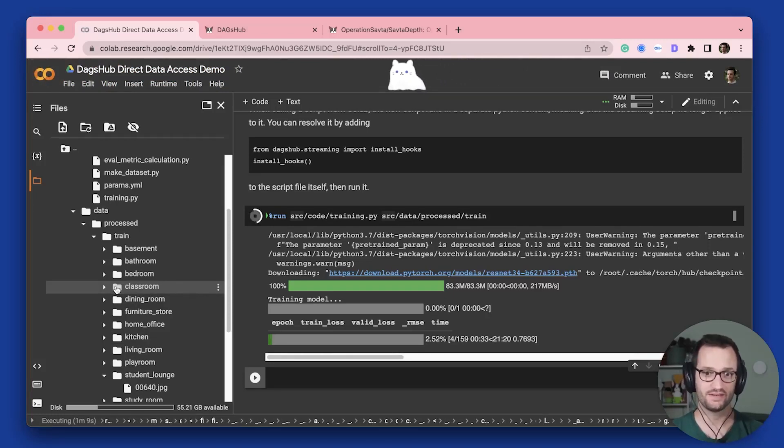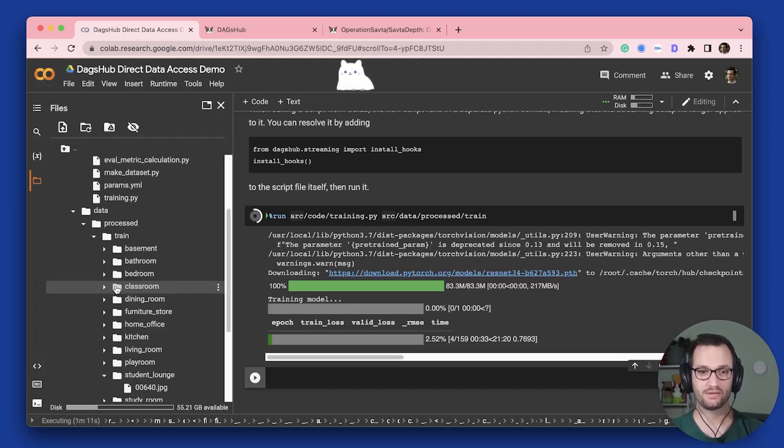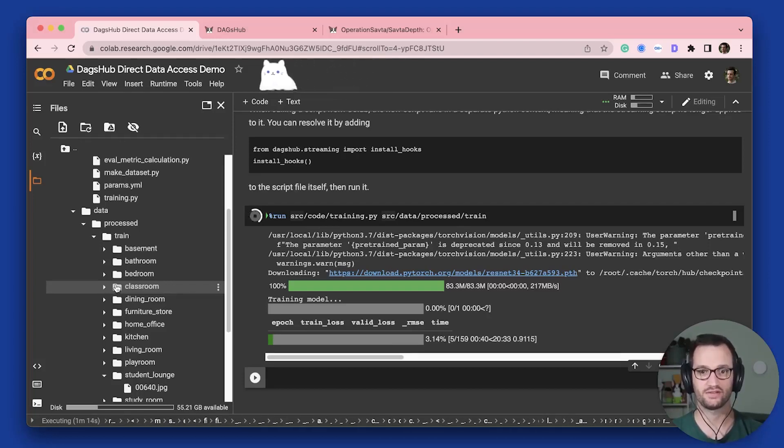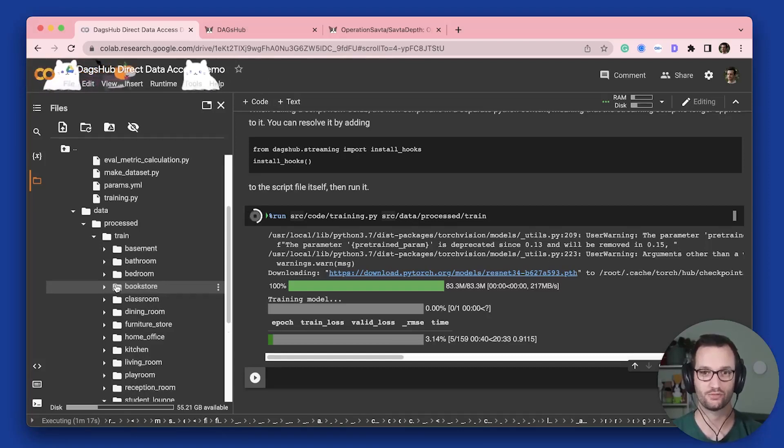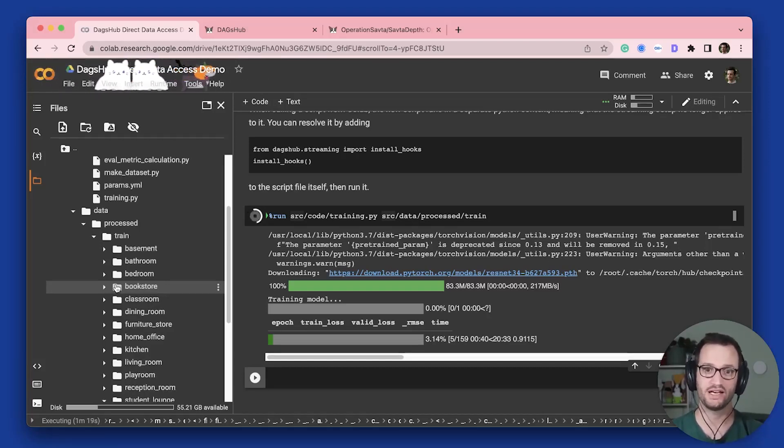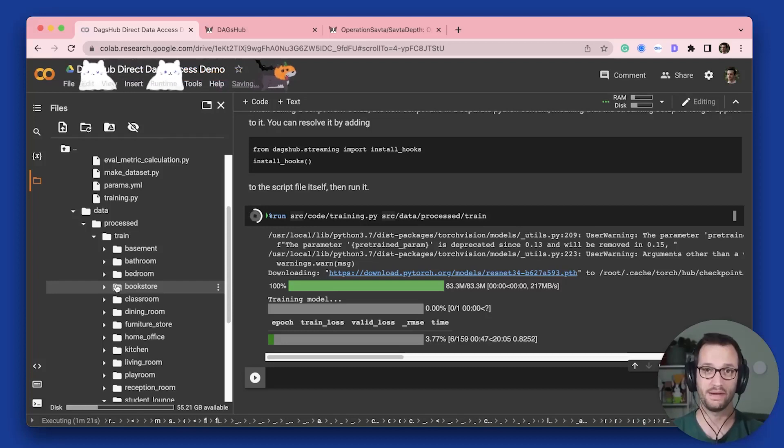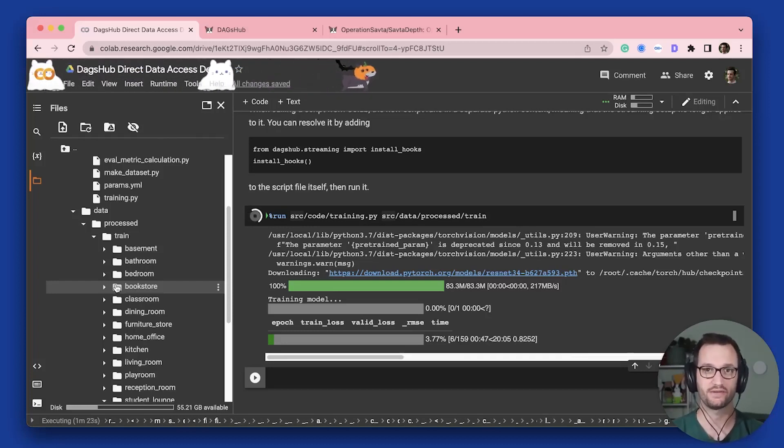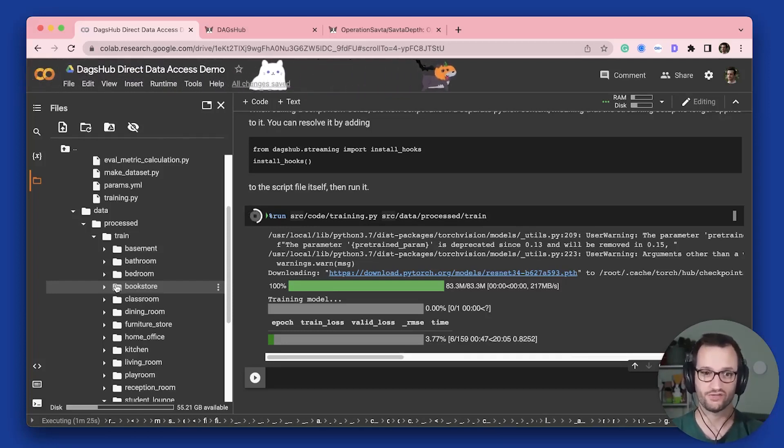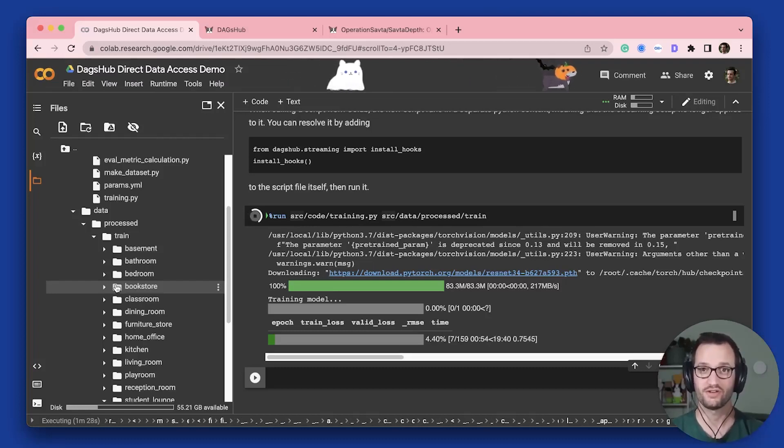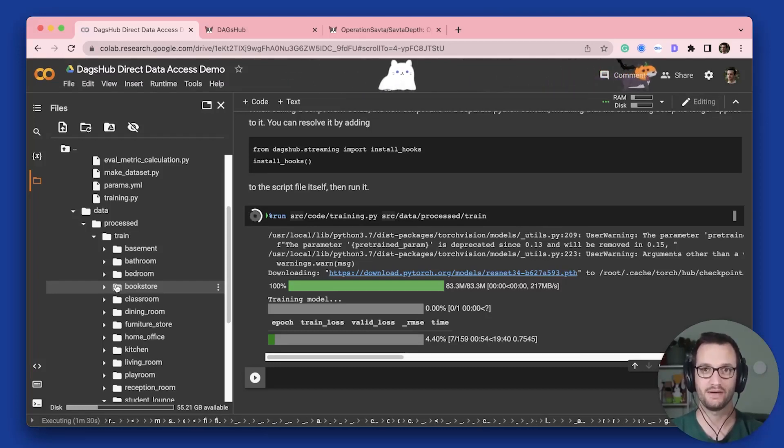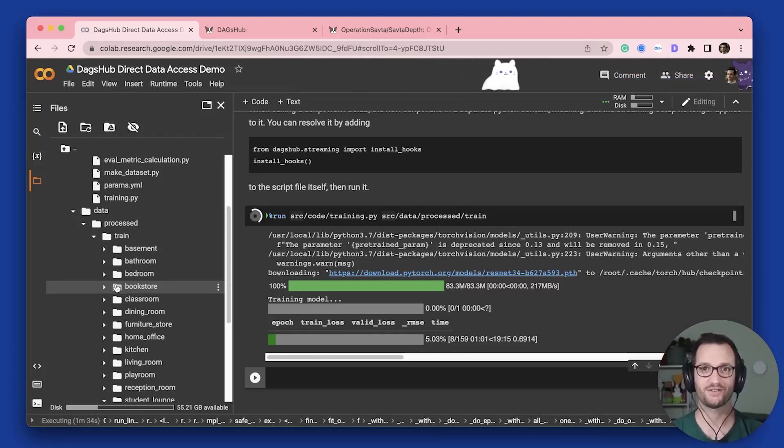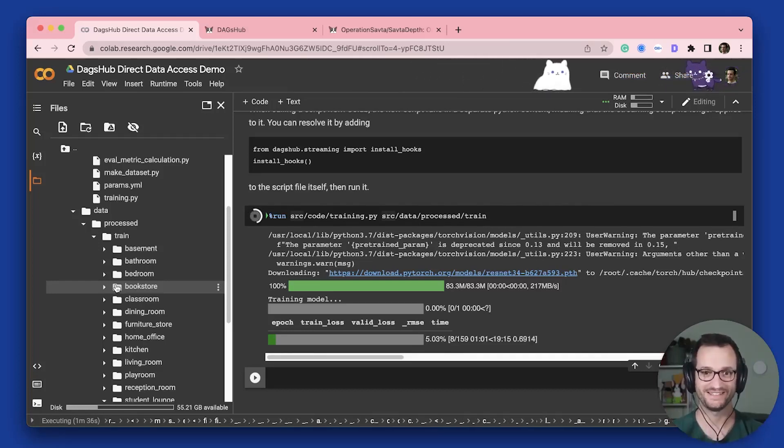And that's it. So DagsHub Direct Data Access has a bunch of other awesome things that come prepackaged with what I just showed you. You can upload data and append that to a DVC tracked directory. You can mount a virtual file system and a lot of other cool things. You should totally check it out and star on GitHub. Thank you for watching. And I'll see you next time. Bye.